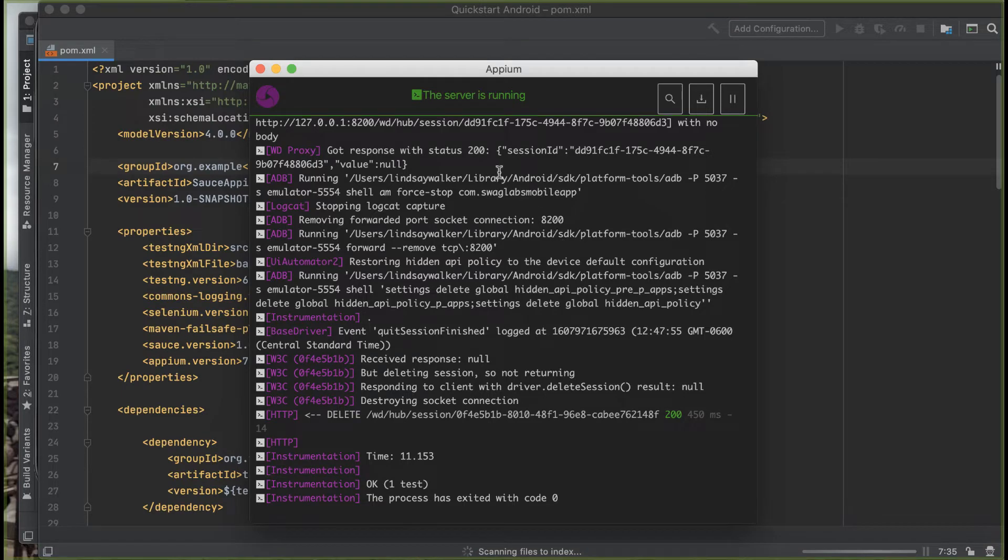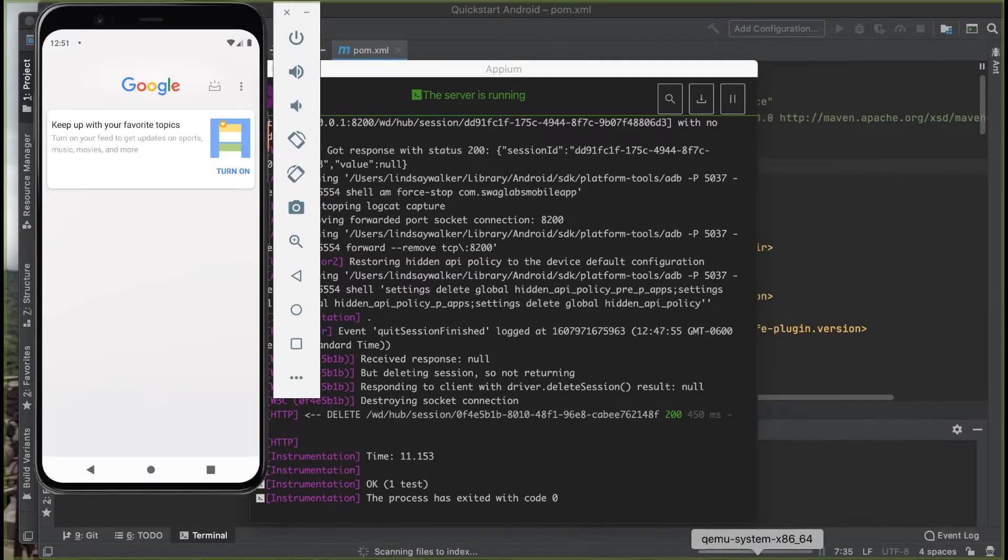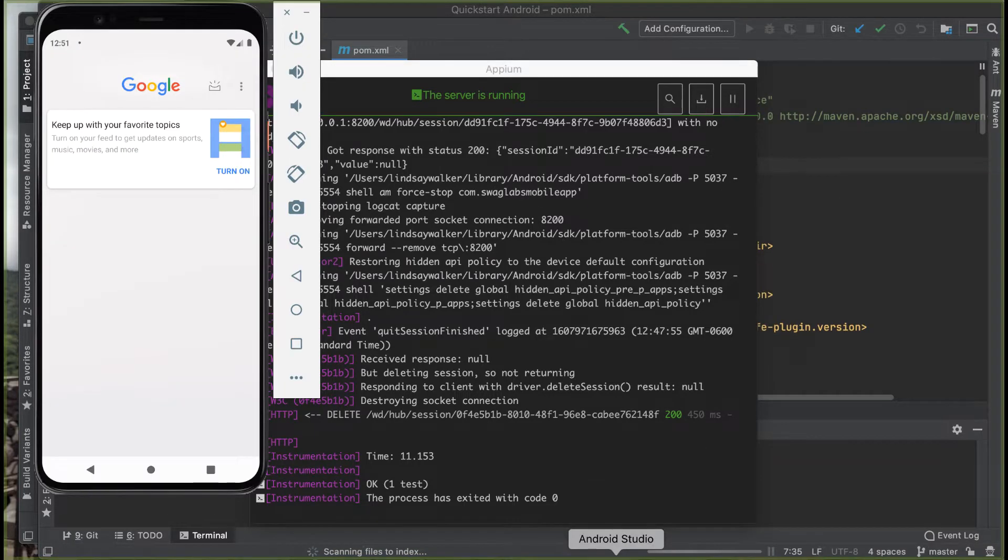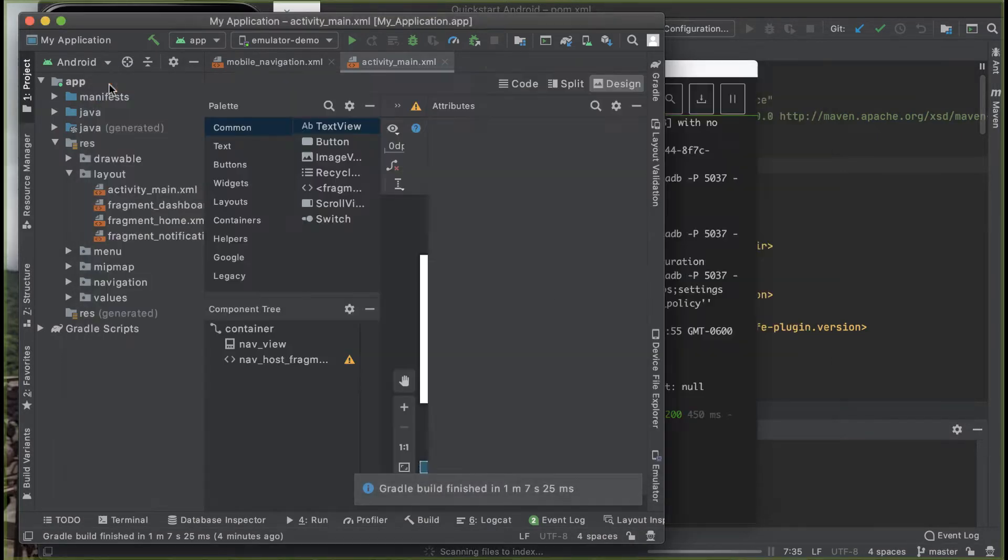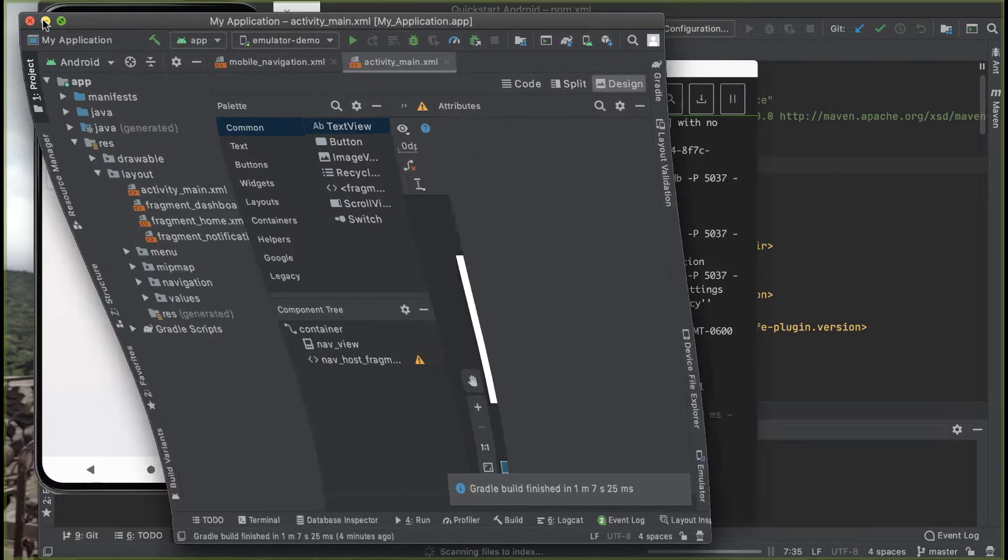Once everything is loaded again, make sure you have your Appium server running as well as an Android emulator that matches the version in your code. Run the basic test first to make sure everything looks correct.